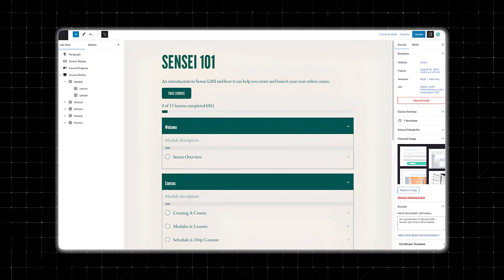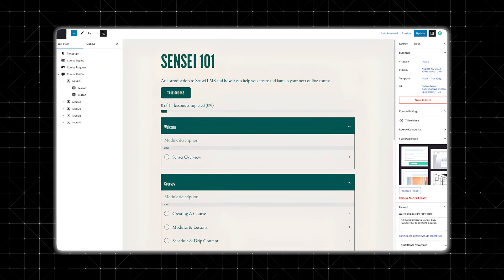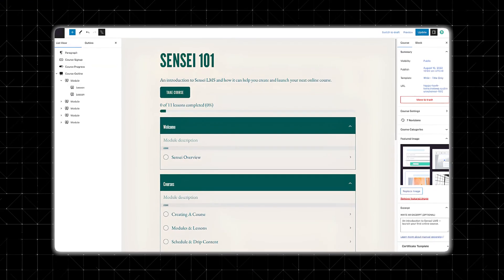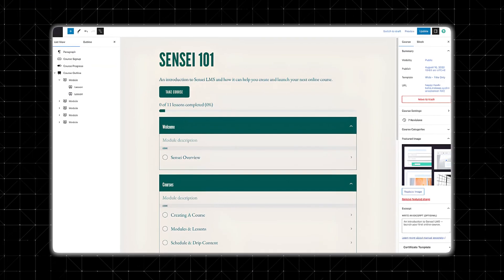It's designed to be simple yet powerful — so powerful, in fact, that even beginners can get started really quickly. Sensei comes with a user-friendly interface that makes course management super easy. Overall, it provides a complete solution for teaching on the internet.